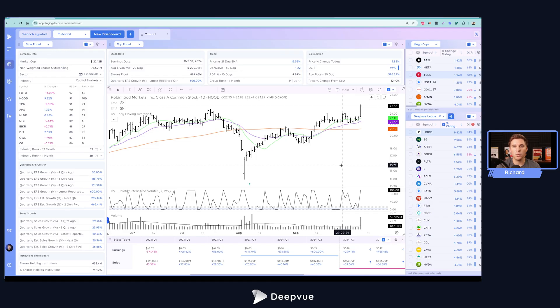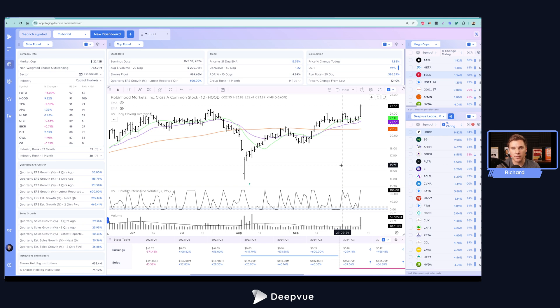All right, how's it going, everybody? Welcome back to another Deep View tutorial. Today is going to be a fun one. We're going to be discussing the newly added data panel that is now available in the dashboard module.